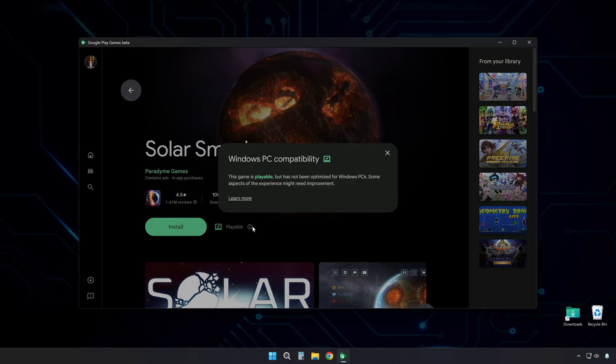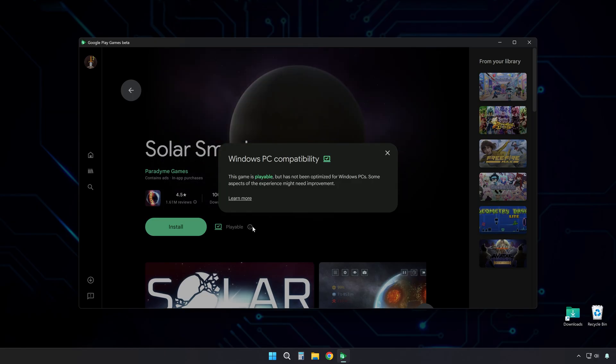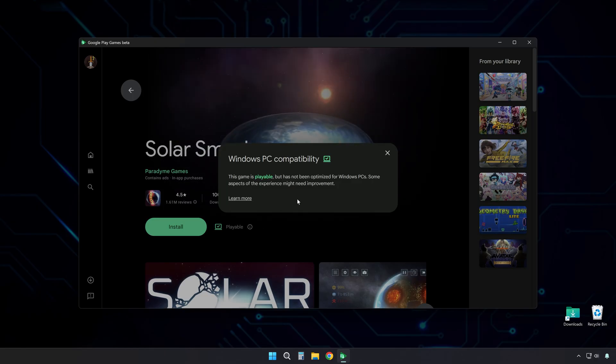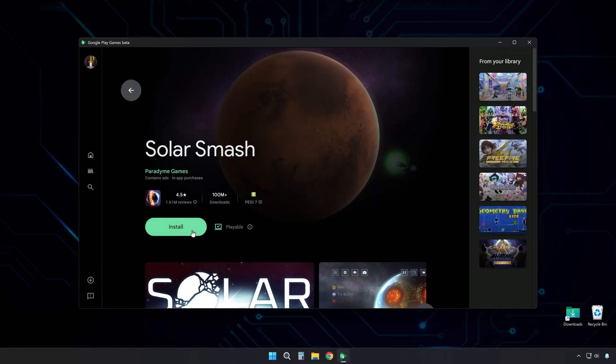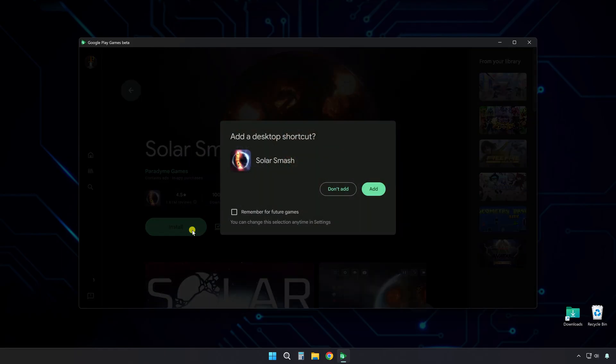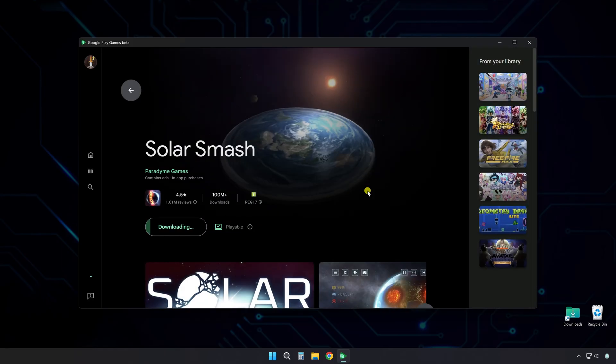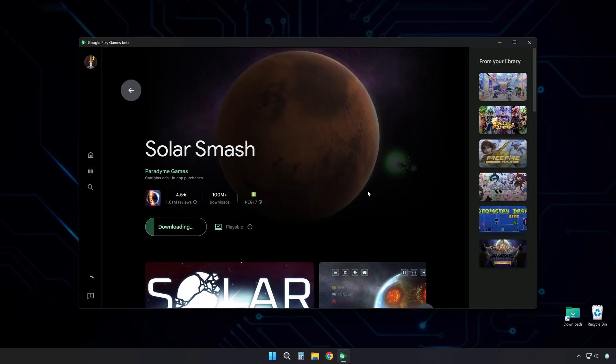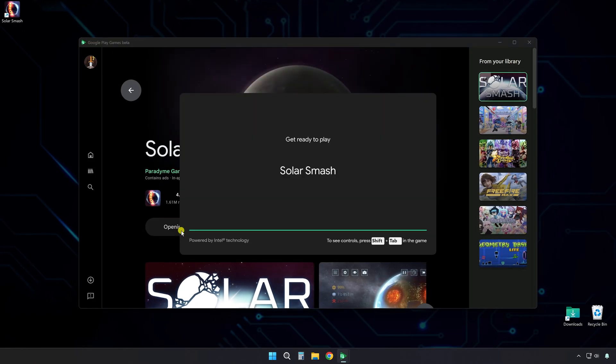It should give you a smooth, stable experience without crashes or major bugs. So, click Install to begin the installation. Then choose whether or not you want a desktop icon, and wait for it to download. Once that's done, click Play. And you should be in.